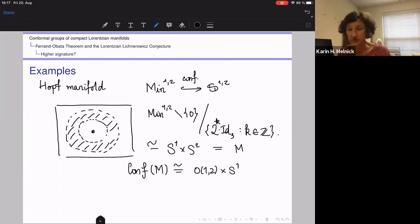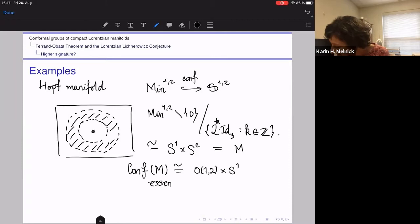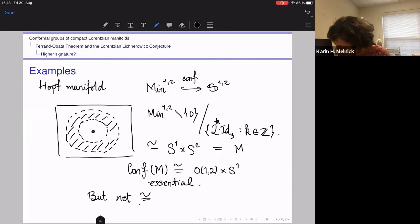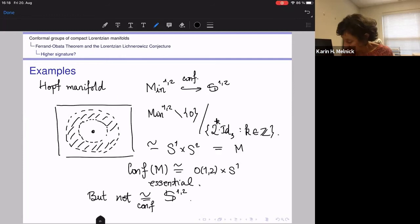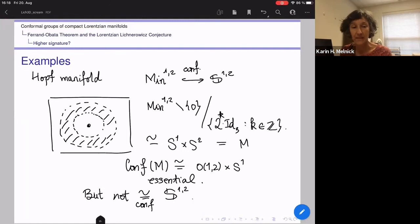On the other hand, this manifold is not conformally equivalent to the Möbius manifold. One way to see this is that the conformal group is smaller; another way is that this manifold has an affine structure. So here's already an example of a compact three-dimensional Lorentzian manifold which has an essential conformal group and which is not conformally equivalent to the model Möbius space. It turns out there are a lot more examples.